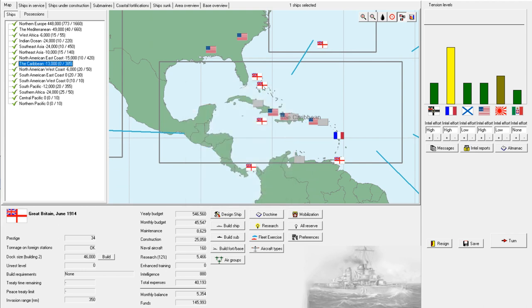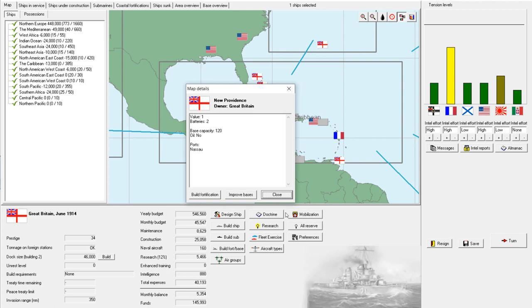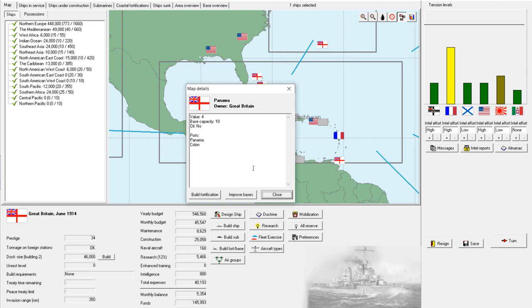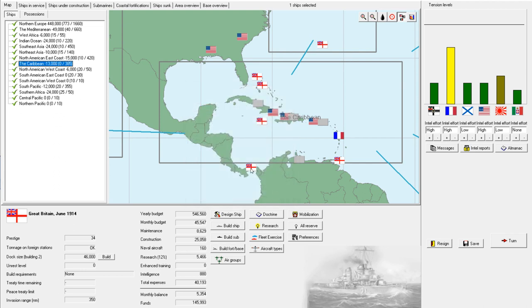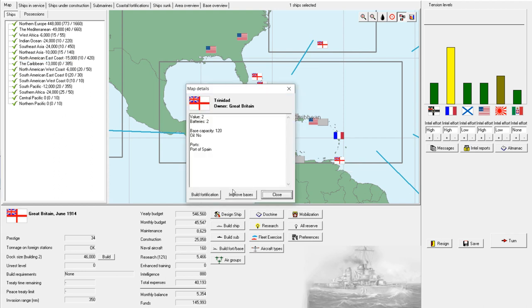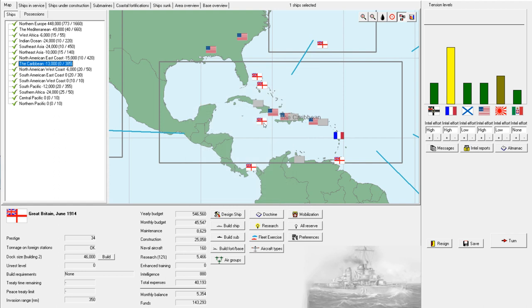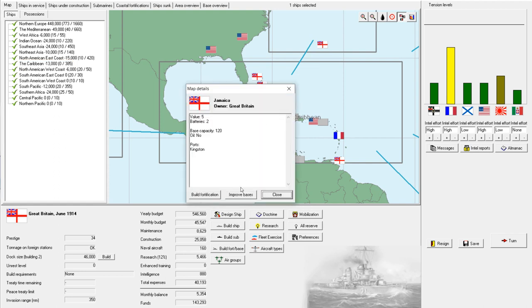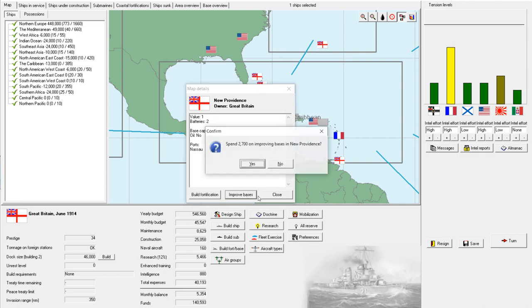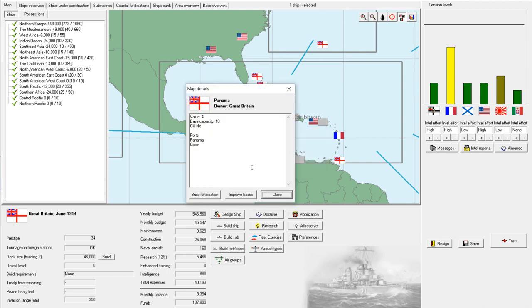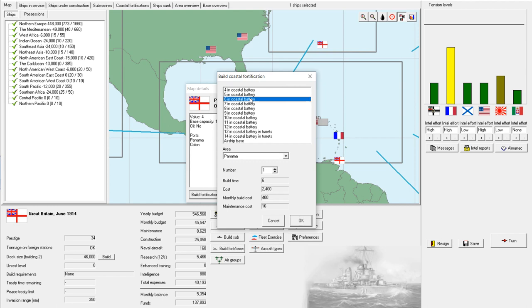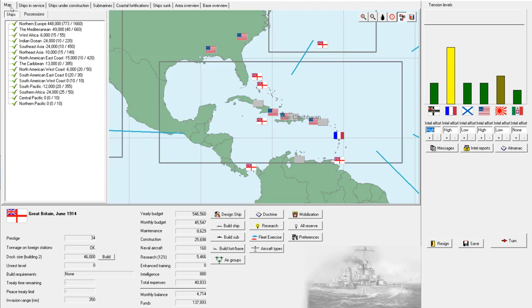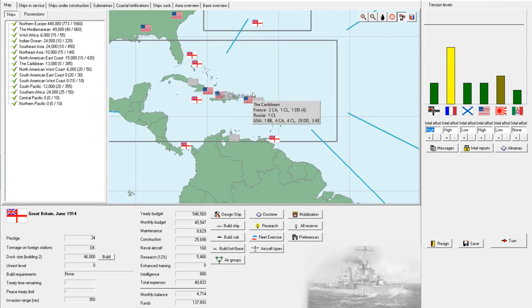Let's see. Trinidad. New Providence. Jamaica. All right. All three of those could get built up. Also. Oh, yes. I forgot about Panama. That is significant. All right. But, we're going to improve that. We're going to improve that. We're going to improve that. And here, we're going to build a couple of six-inch batteries to defend Panama. And that should be good for now.